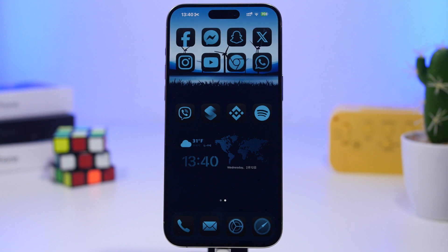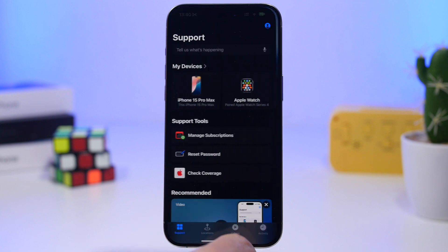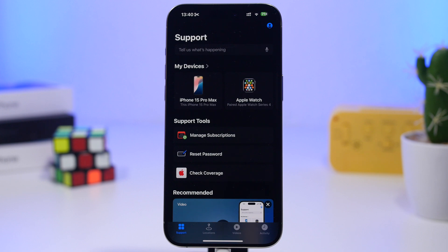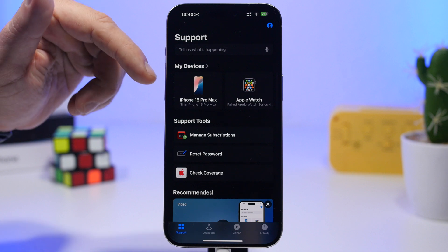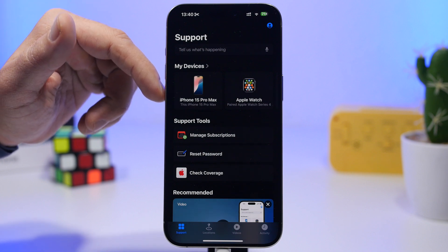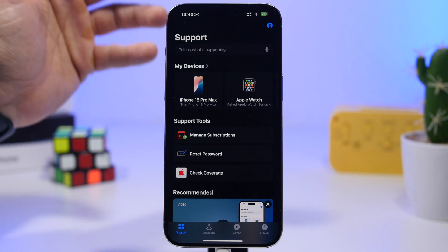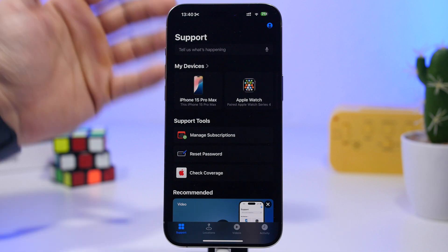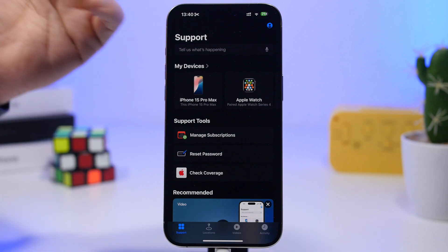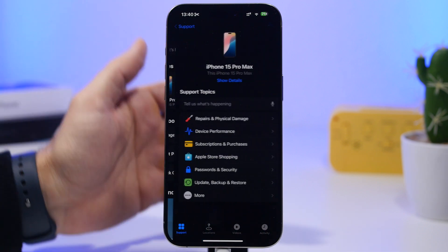Now a way to actually take a look at the battery health was by going to the support app. So if you have the support app from Apple on your device, make sure you open it and you go to your device right here which you will find under your devices list. If you don't have the app, just search for Apple Support on the app store, you can install it.